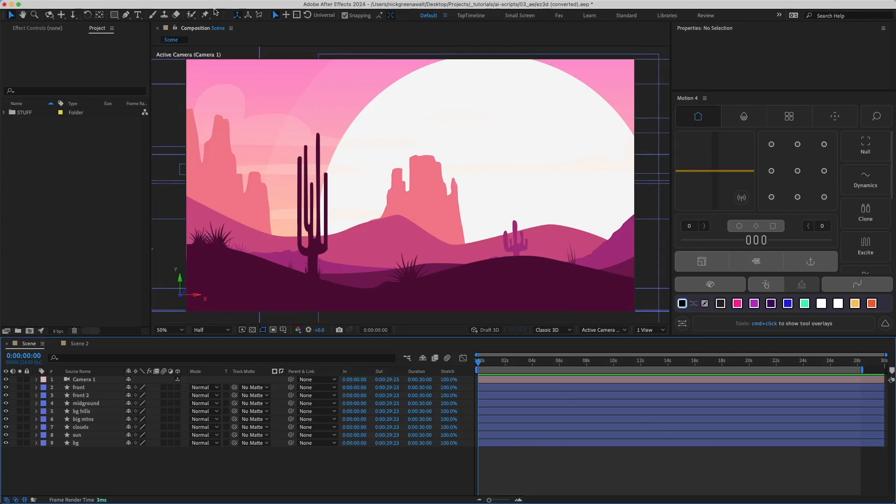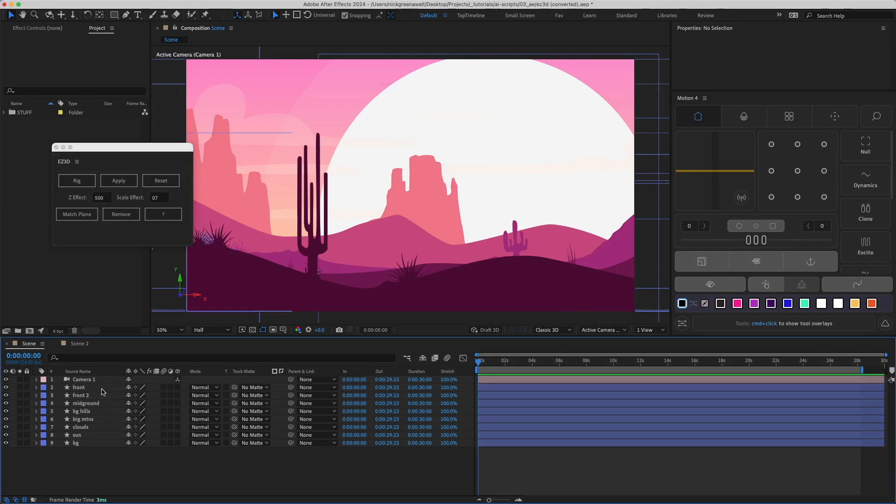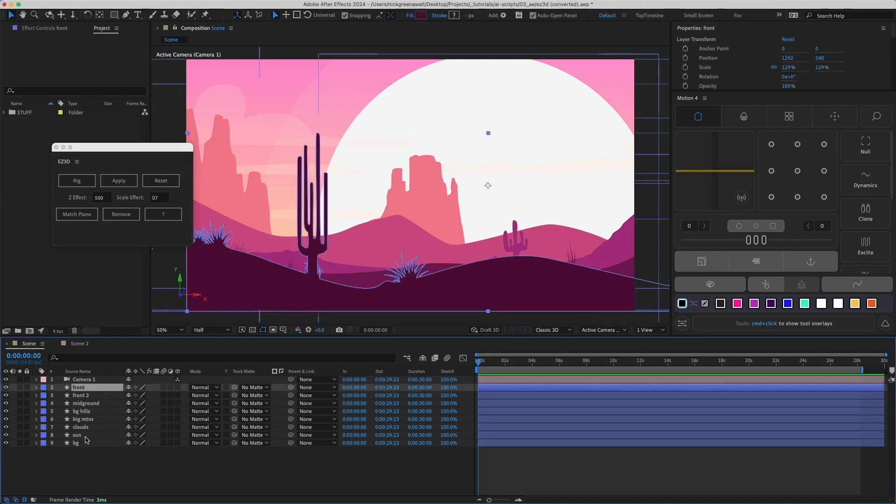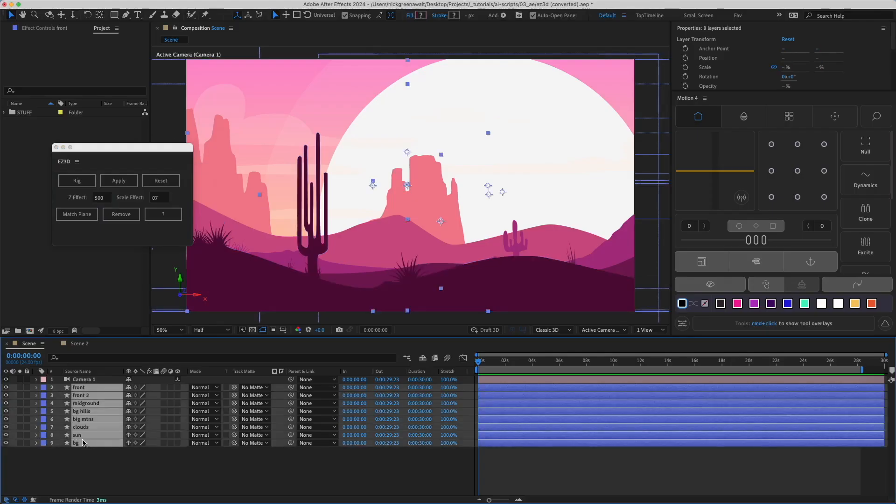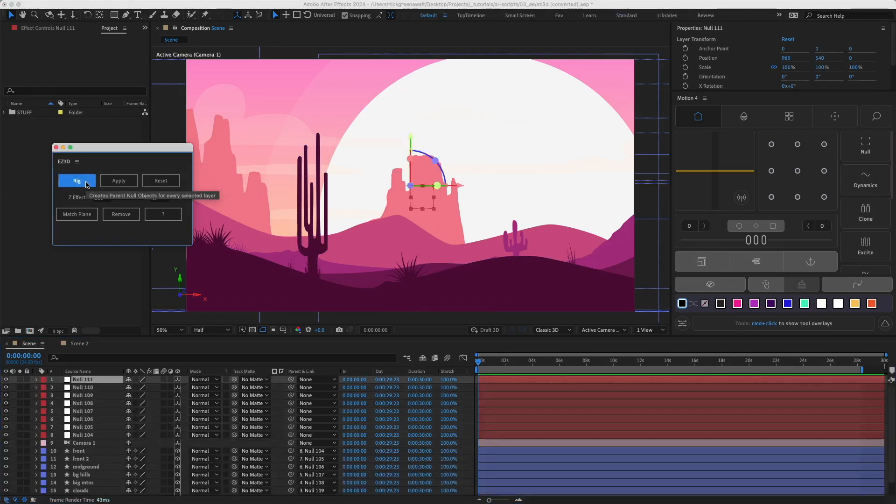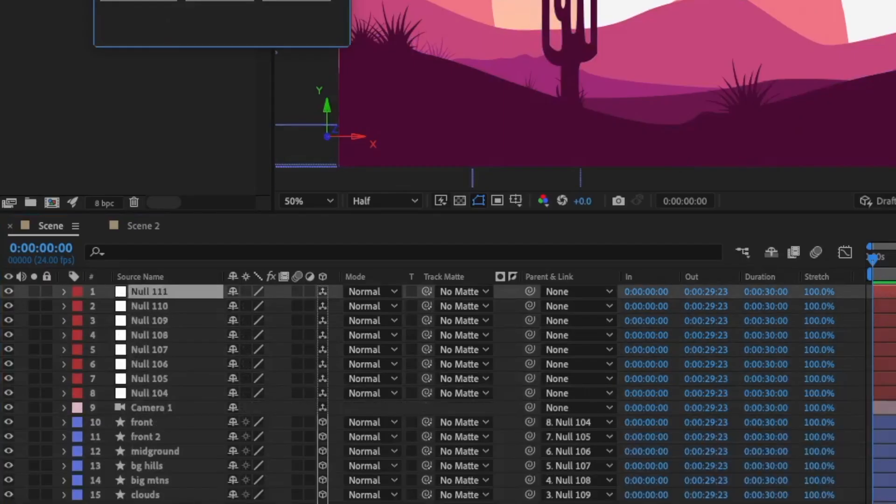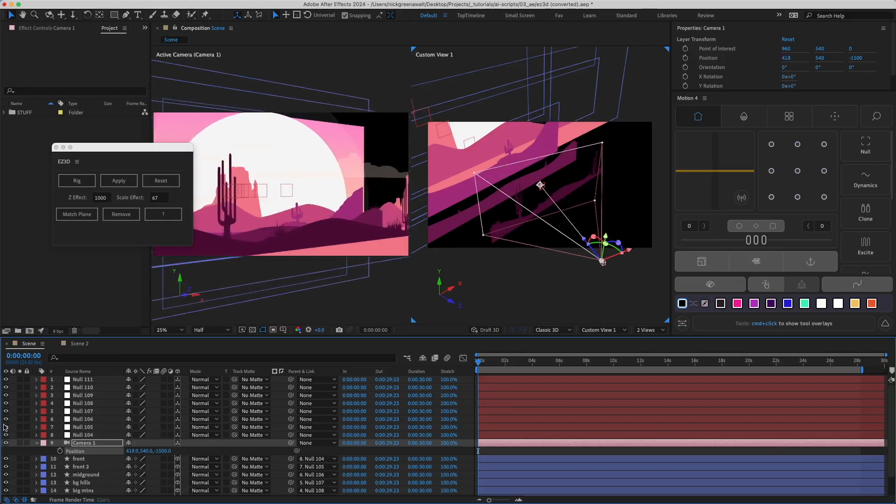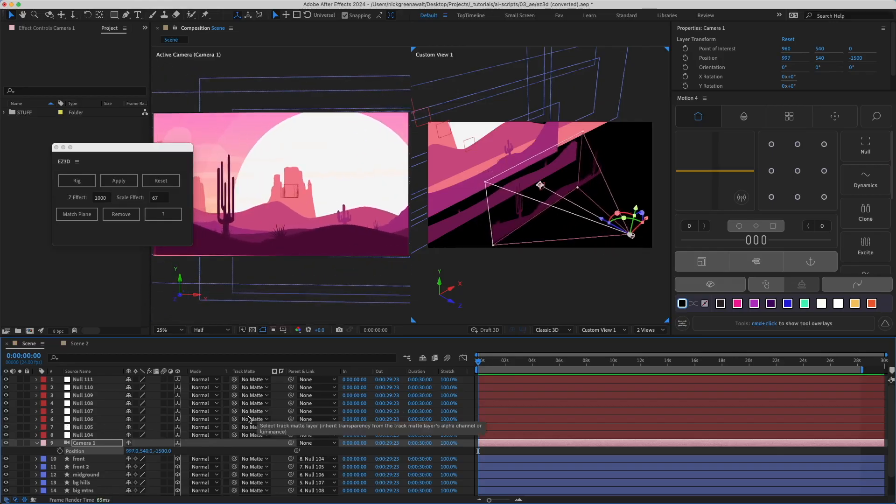Here's the scene I want to turn 3D. I'll open the script, select all layers and click rig. Now the order that you select the layers matters. You should select in order of foreground to background. This will turn all of your layers 3D and parent them to 3D null objects that are going to be used to control them.